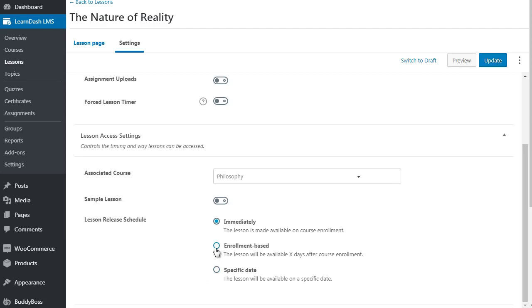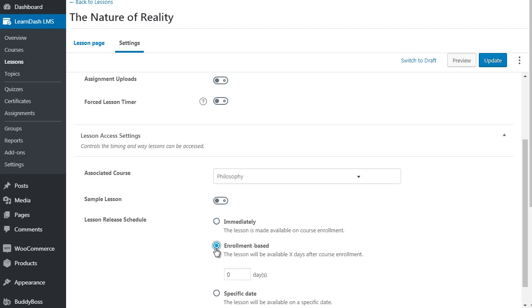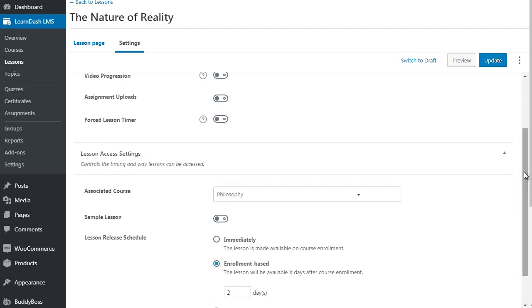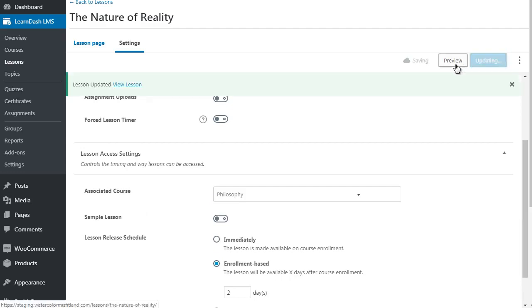Most of you would use something like the enrollment based. So if we want to delay it by two days, you would simply enter two days like so, and that's it. When you're done, you simply click Update here. And that's it.